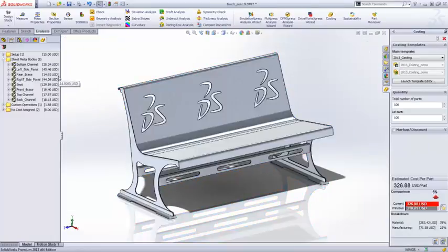With SolidWorks 2013 Costing, we've expanded our ability to quickly estimate costs for a wider range of designs.